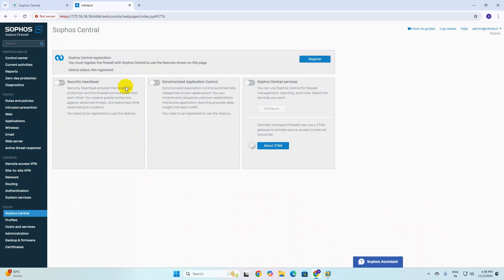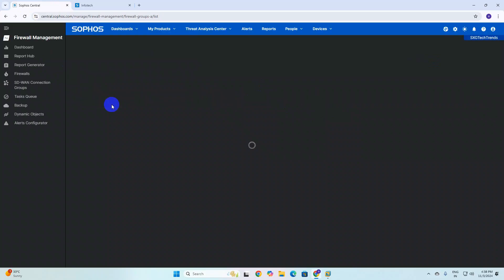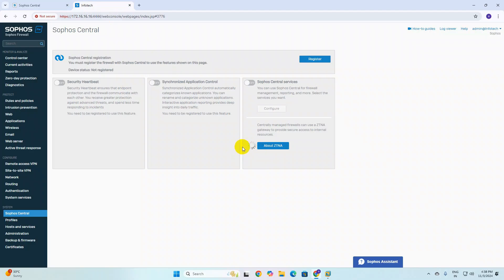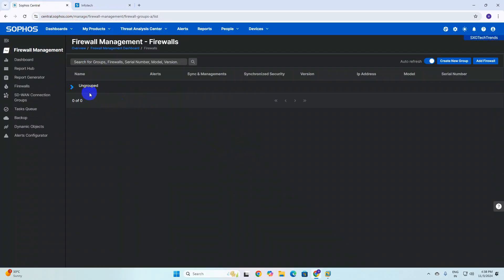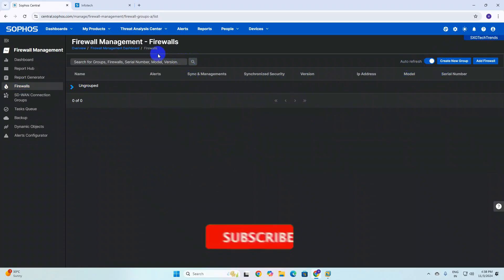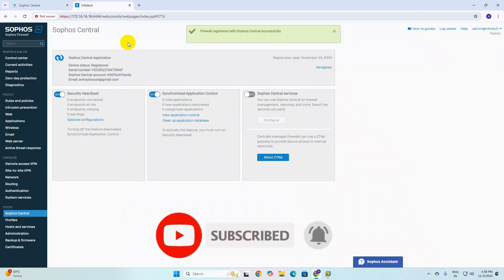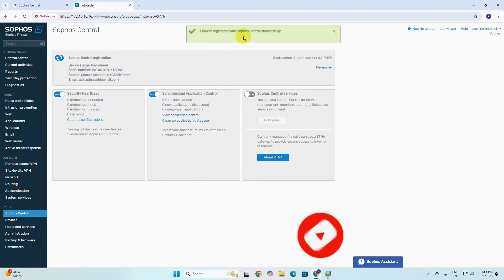Once it is connected, you can see it is taking time to connect. We need to wait here and we can also refresh to see if it displays. We need to wait until the registration is done — it is still working. We cannot edit any settings without this process being completed. Auto refresh is set and — yes, you can see the firewall registration with Sophos Central has successfully completed.